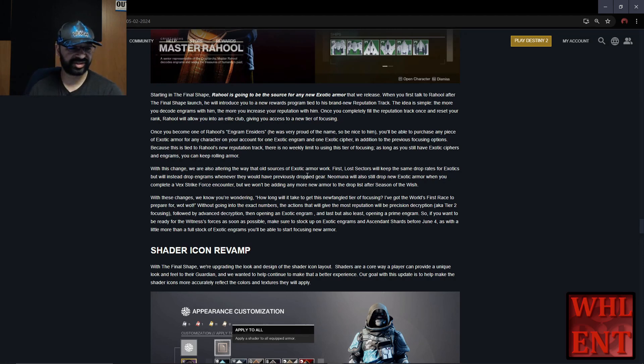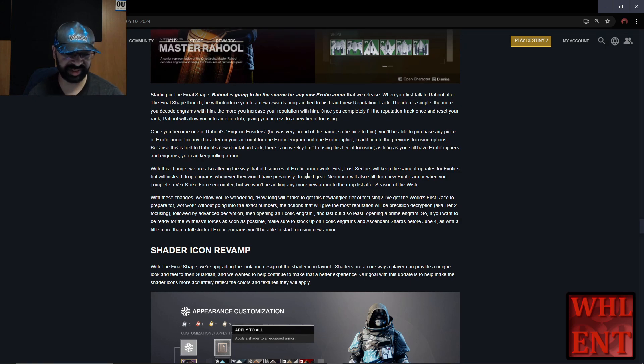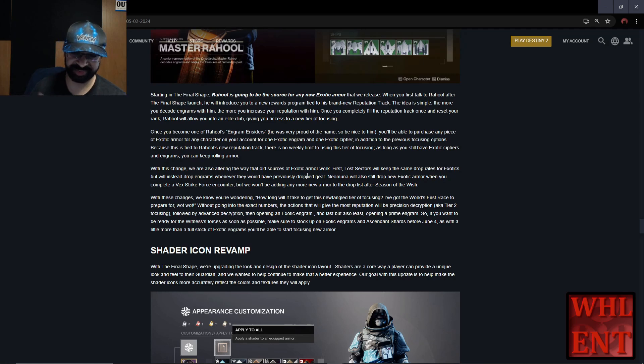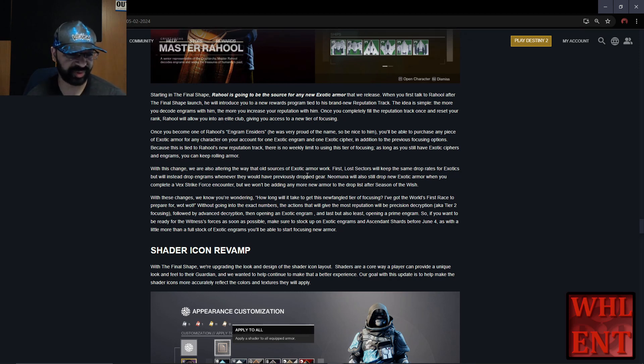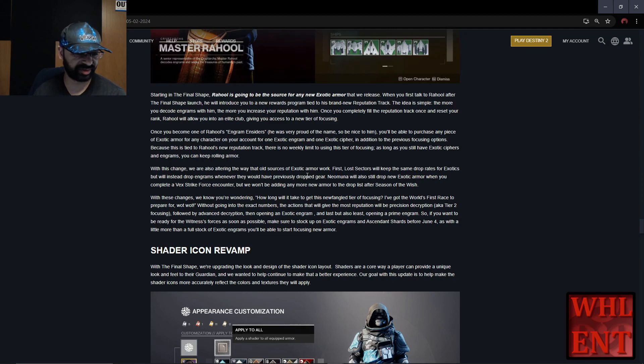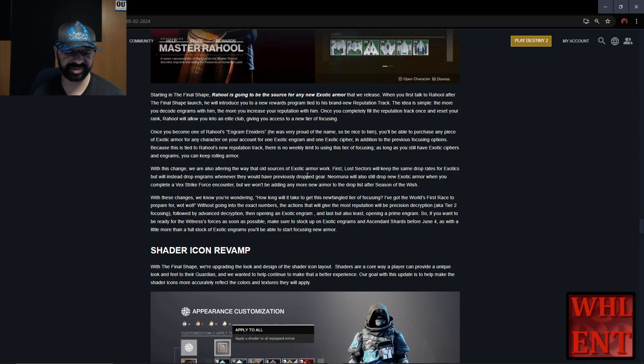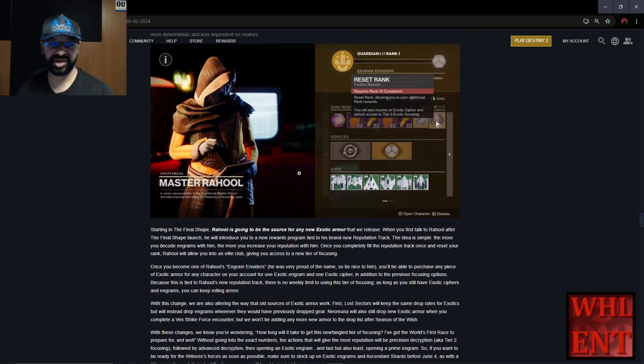With these changes, you're wondering how long it will take to get this newfangled tier focusing. The actions that give the most reputation will be precision decryption (the tier two stuff), followed by advanced decryption, then opening an exotic engram, and last but not least opening a prime engram. If you want to be ready for Witness's forces as soon as possible, make sure to stock up on exotic engrams and Ascendant Shards for June 4th. With a little more than a full stock of exotic engrams, you'll be able to start focusing armor.